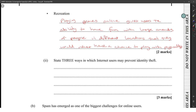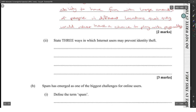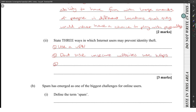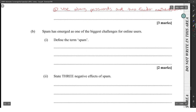Three ways in which internet users may prevent identity theft: one, use a VPN; two, avoid unsecure websites — use HTTPS; three, use strong passwords and two-factor authentication.